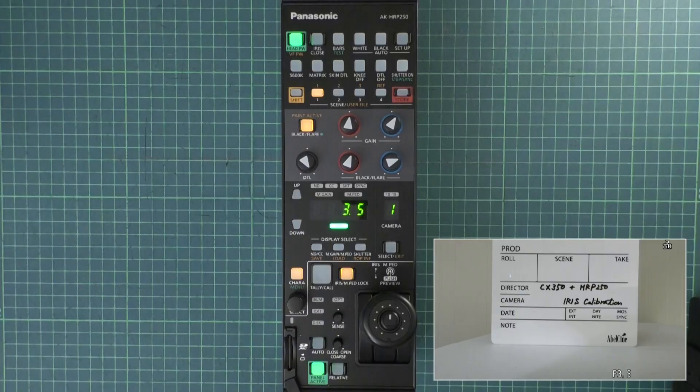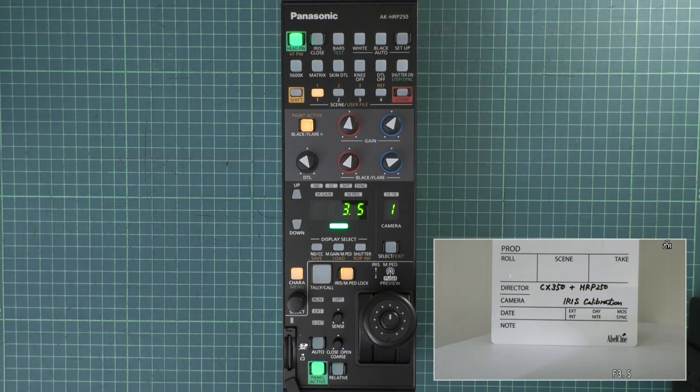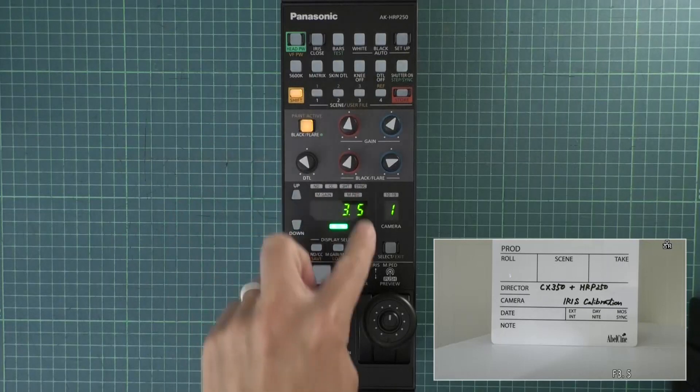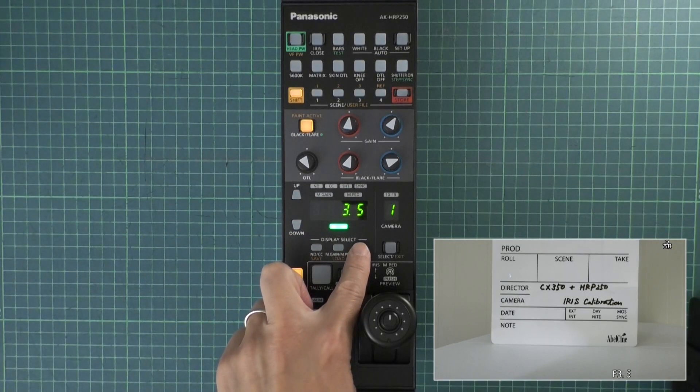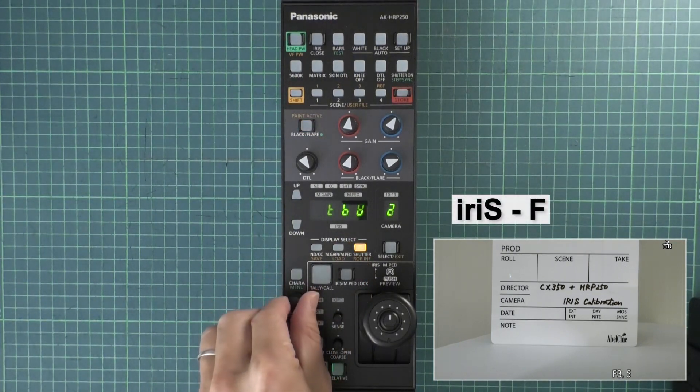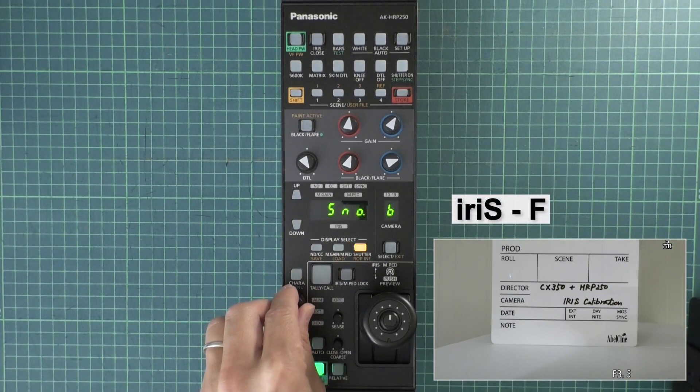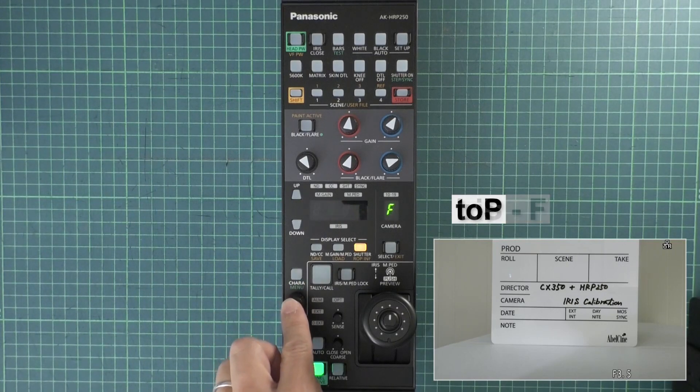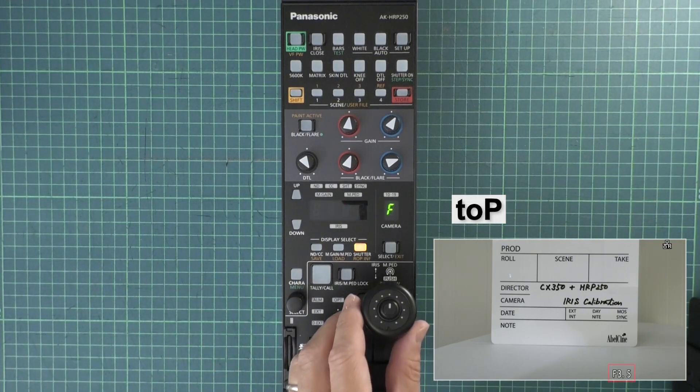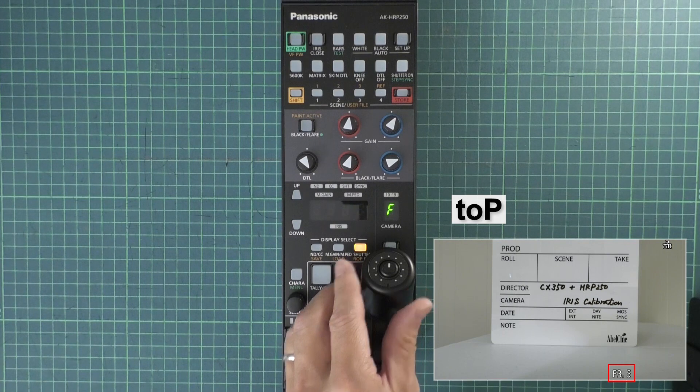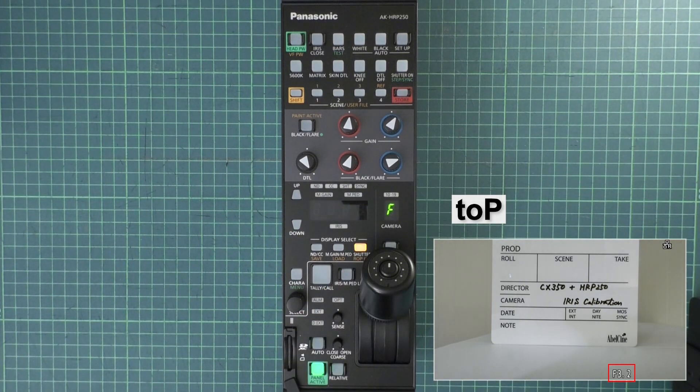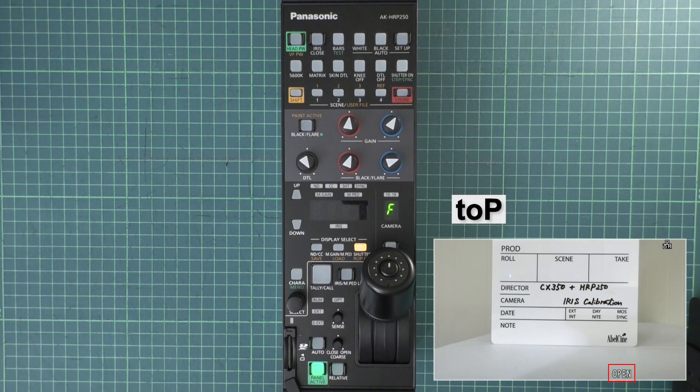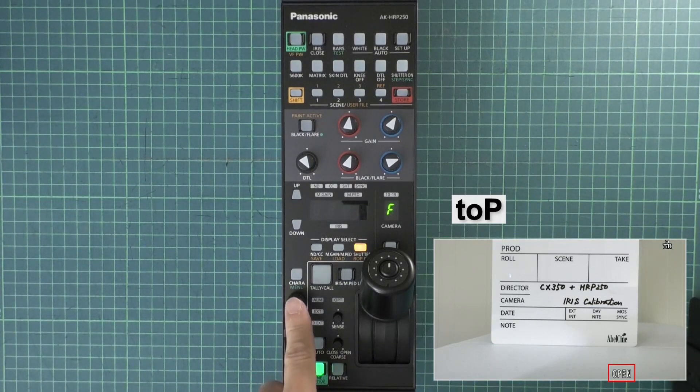Before operating the CX350 from the HRP250, iris calibration is necessary. Push Shift, then Remote Operation Control Panel Information, R-O-P-I-N-F. Rotate the knob to iris F. Push the knob and top, T-O-P, will show on the iris panel. Move the joystick to the top. In addition, fully open the CX350 iris. Then push the knob on the HRP250.